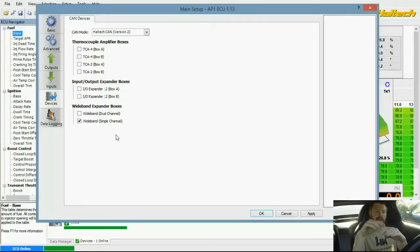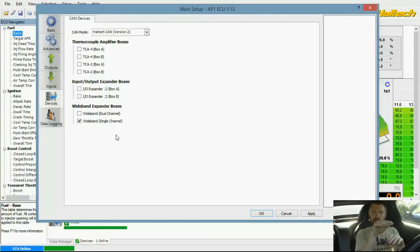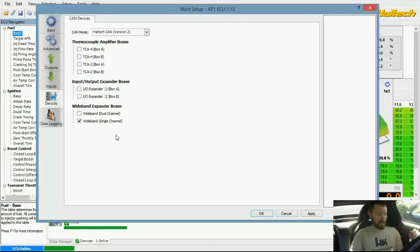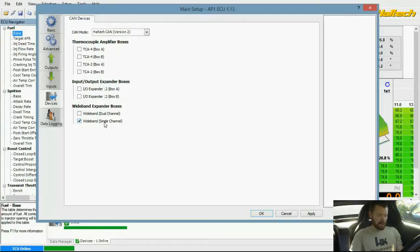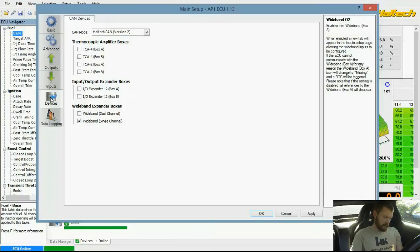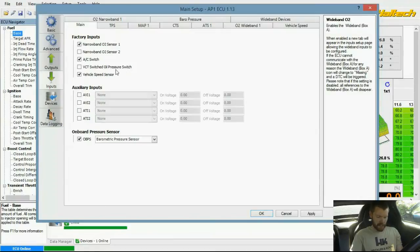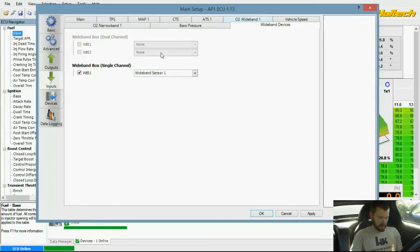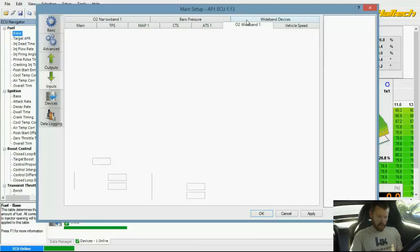You can actually buy a dual gauge that has the air fuel ratio measurement on top and the air fuel ratio measurement on bottom for left bank and right bank. But I don't need that. I just need a single channel. After you check that box, you've got to come over here to wideband devices and make sure WBI1 sensor 1 is selected, and then O2 wideband 1.